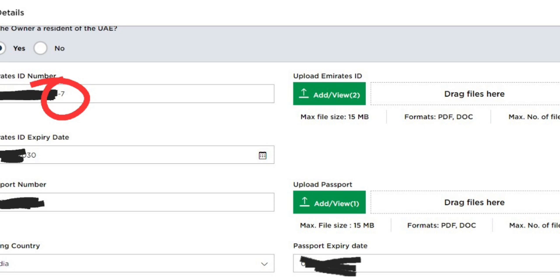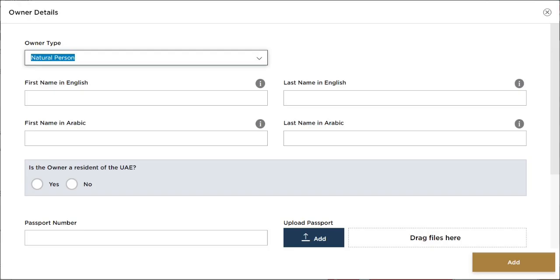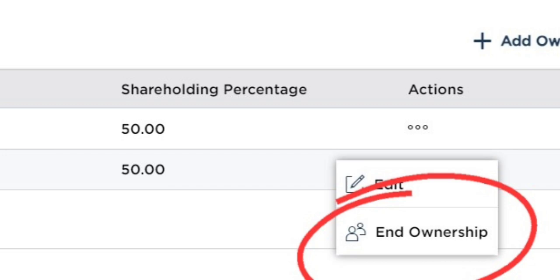After updating such details, just add another owner in the application form and give the details of the owner having the issue correctly this time. Once you have duplicated the owner, end the ownership of the existing owner's details. You may give the end ownership date as the date of starting ownership.